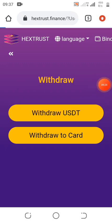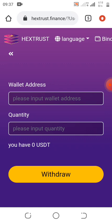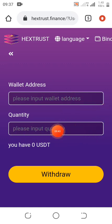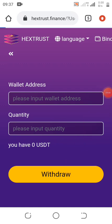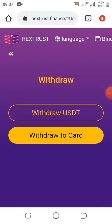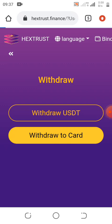I just want to show you guys how to bind yours. If you click on USDT, you can withdraw to card or withdraw with USDT. Let's click on USDT — you input your USDT address and the amount you want to withdraw, then click on withdraw. Let's also open the card option. Please make sure you subscribe to this YouTube channel and hit the notification bell to get notified when I drop more videos.